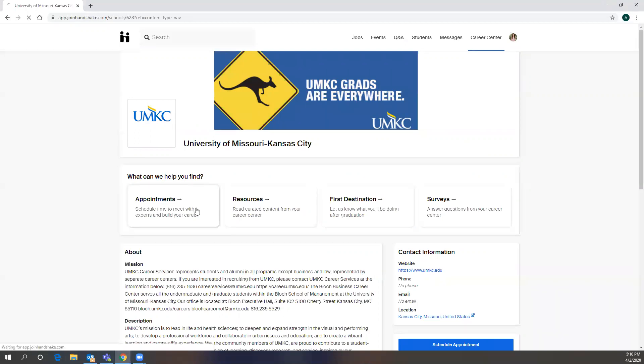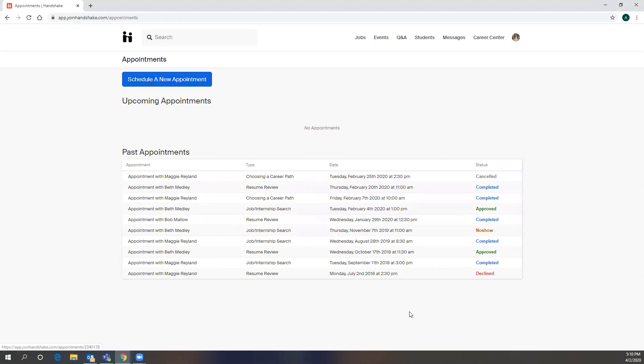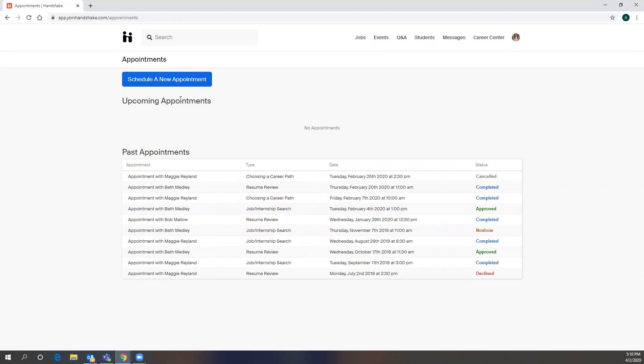So if you go to Appointments, and this is what most students use Handshake for, and you go to Schedule New Appointment, you can see Erin has had all of these appointments with our office. We use her account as a test account, and so these are just us modeling what an appointment looks like.